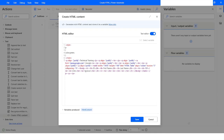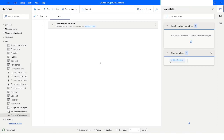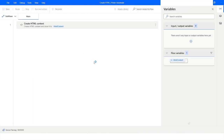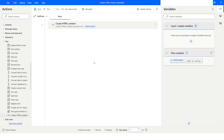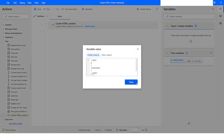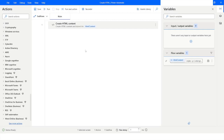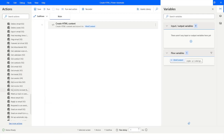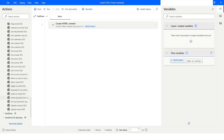Once you are done with the formatting, you can click Save. When you run it, you will see it has all the HTML tags. You can use the HTML content variable while sending out an email. If you want to send an email using Office 365 Outlook, you can use Send an Email where you specify the variable, and your email will be formatted in the same way.